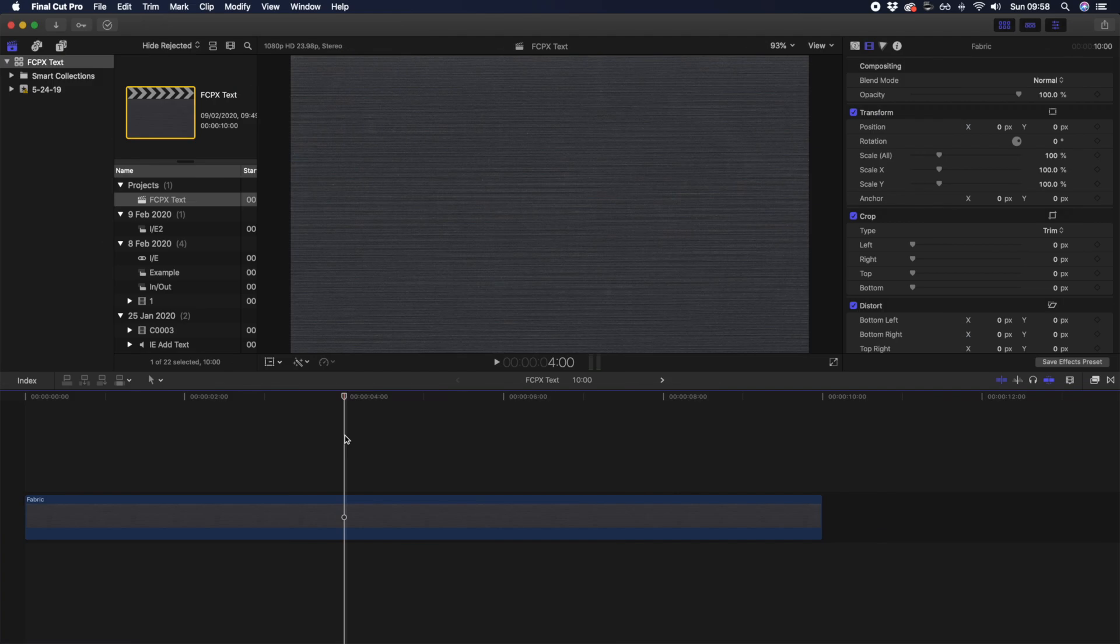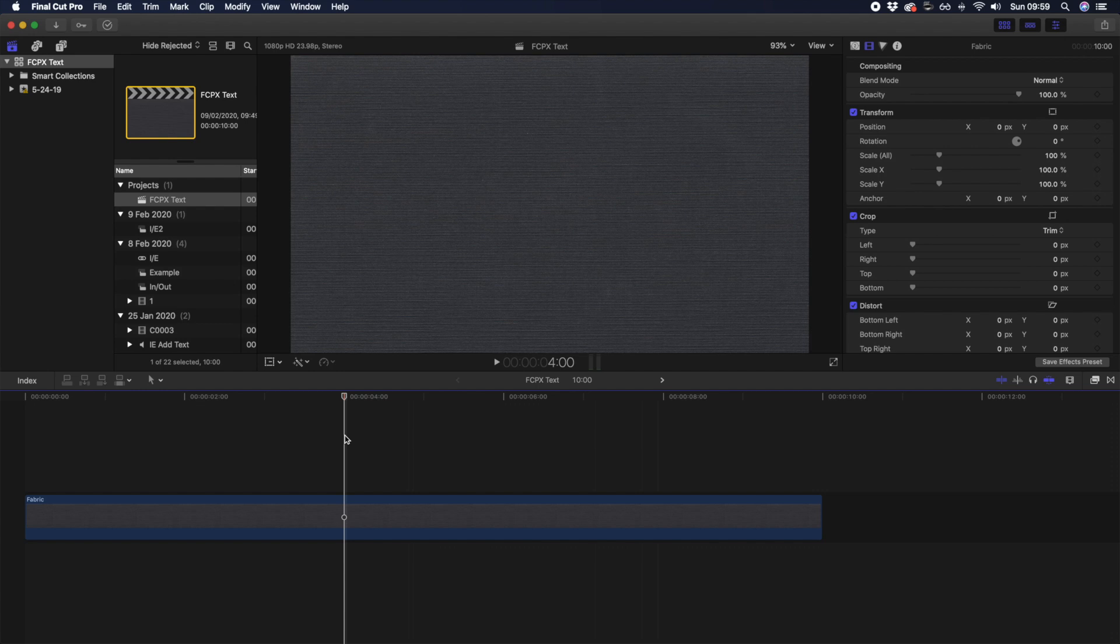One of the awesome things about Final Cut Pro is that not only are there tons of built-in titles, you can also customize them. So whether you want to create a simple title, add a location or timestamp, and include dialogue and subtitles, you can do it all inside Final Cut Pro.